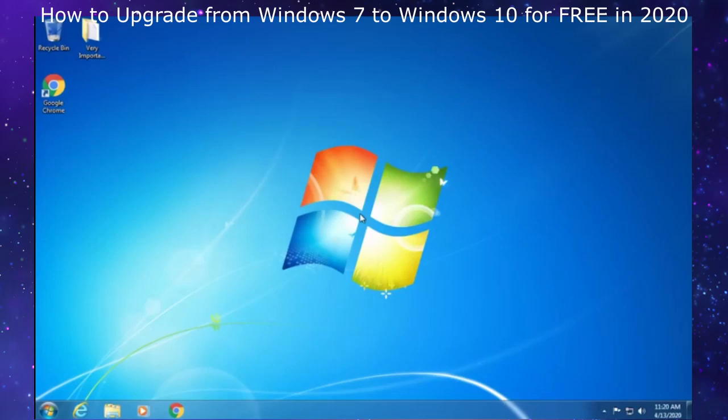Alright guys, I'm going to show you how to upgrade your existing computer from Windows 7 or 8.1 over to Windows 10 for free in 2020.